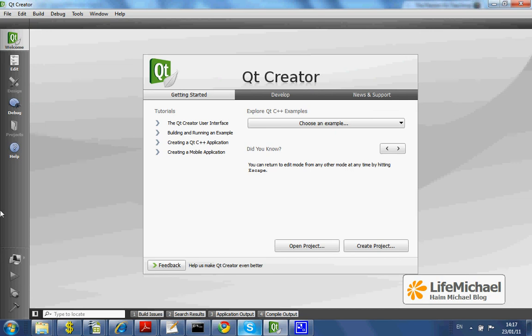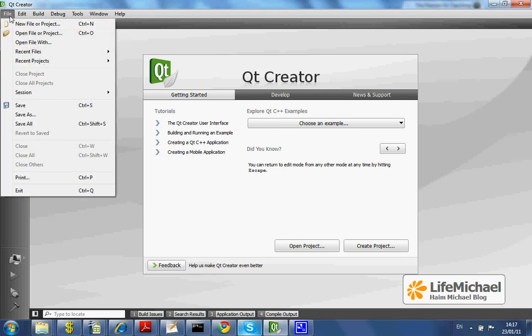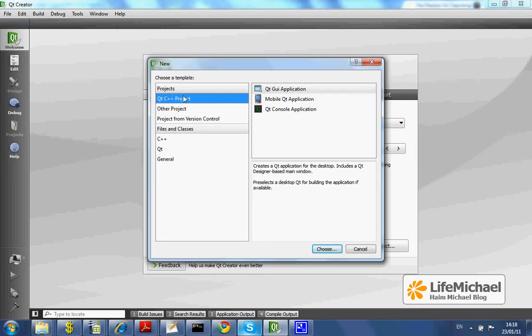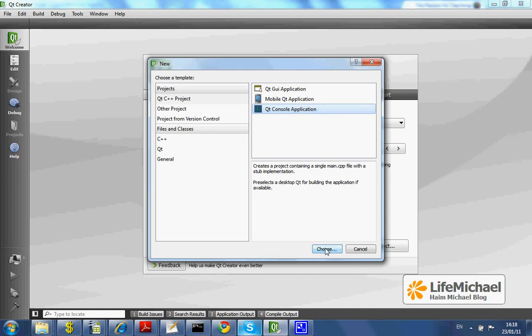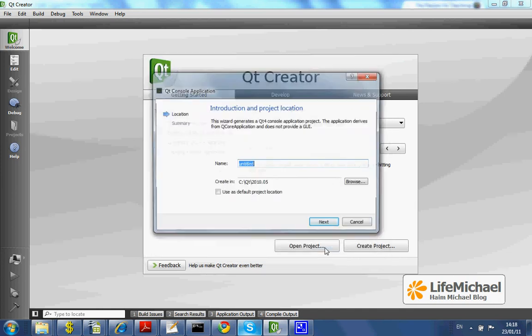When we start the Qt IDE, we first need to select File and New Project. Since it is a very simple project, a Hello World Console Project, I shall select Qt C++ Project, Qt Console Application, and press the Choose button.